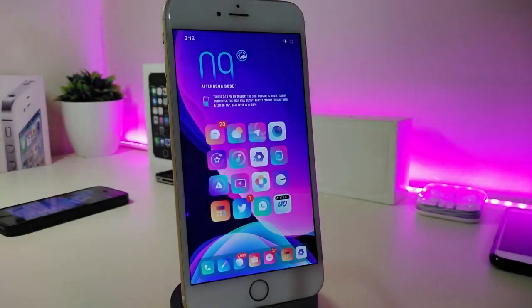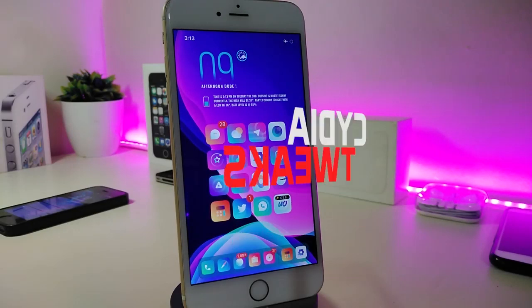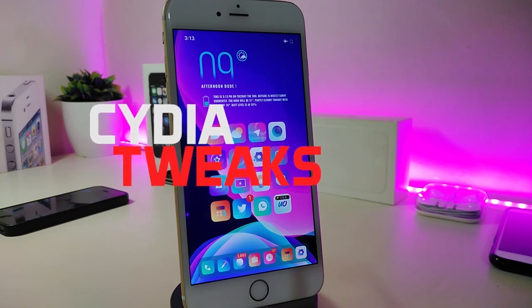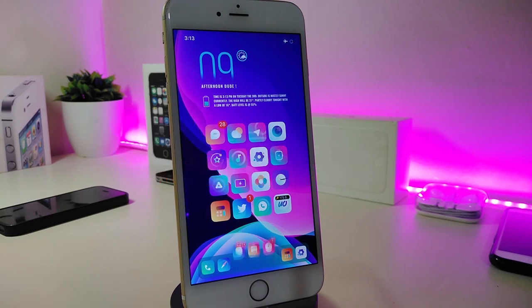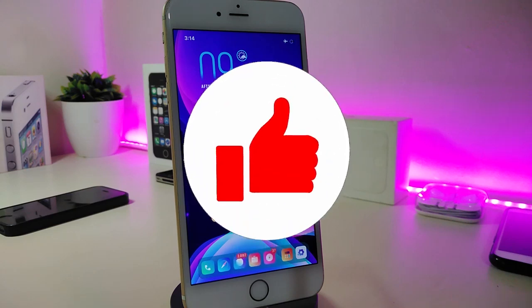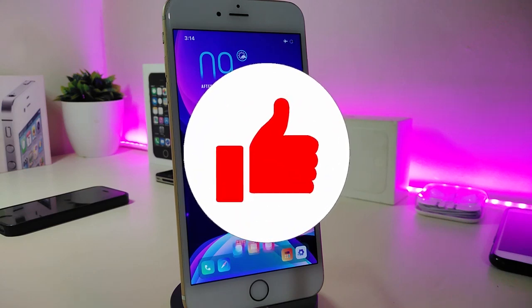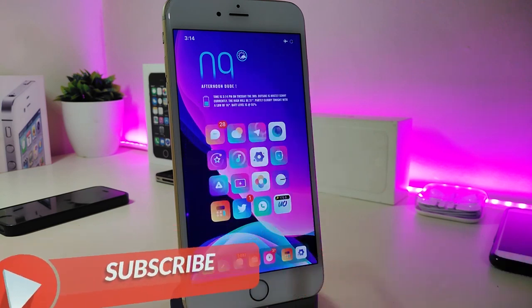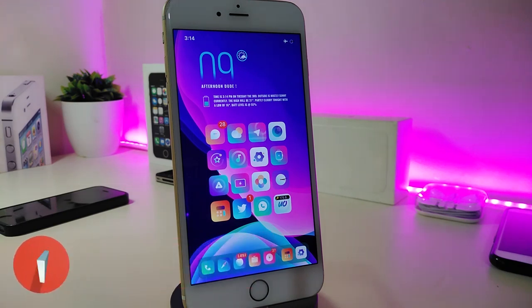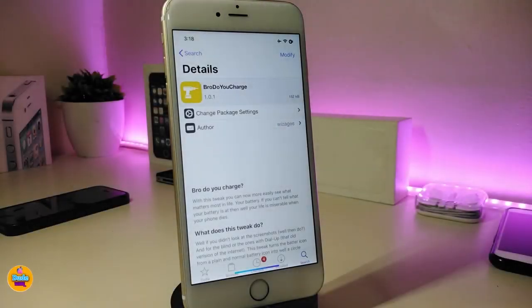Hey, what's up guys and welcome back to another new Cydia tweaks video. In today's video I have some new tweaks to share with you guys. Some of those tweaks will be still working on iOS 12 and some of them are not updated yet to work with the new jailbreak on iOS 13, but I will update you guys once those tweaks will be compatible. Before I start, let me ask you new guys to give the video a big thumbs up, subscribe, and hit that notification bell so you will be notified whenever I release a new video.